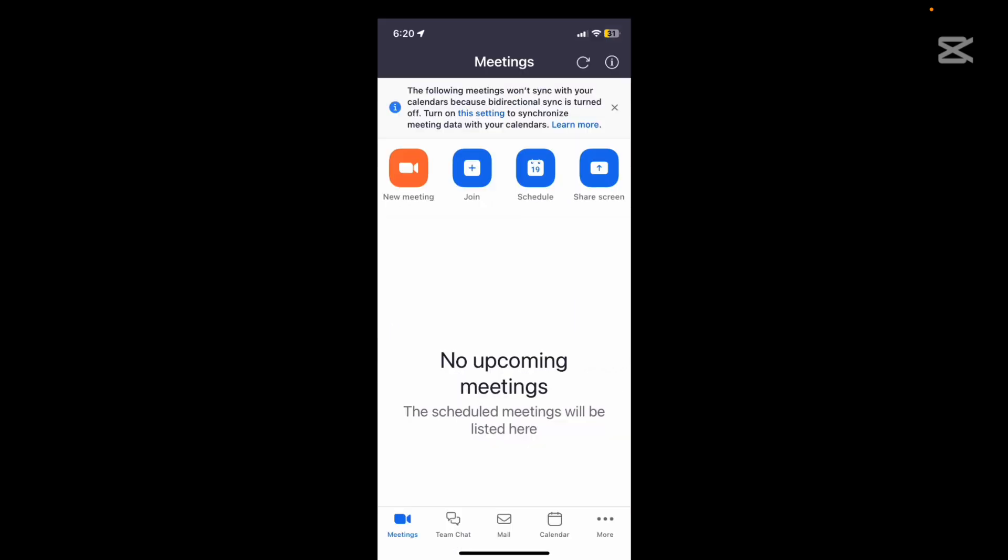The share screen option is if you want to start a meeting or join a meeting by sharing your screen. Probably not something that you would do so often. You're more likely to be in a meeting and then start sharing.